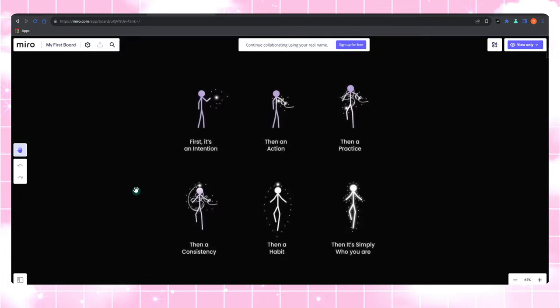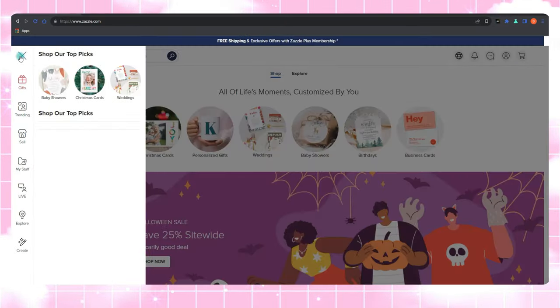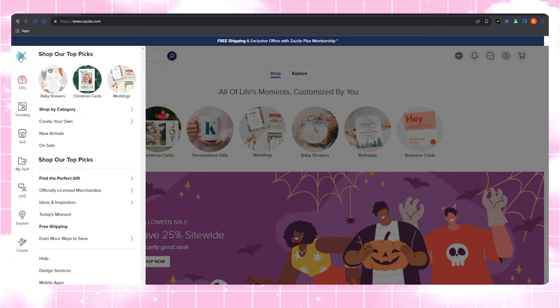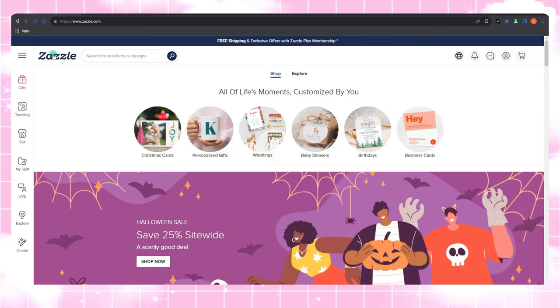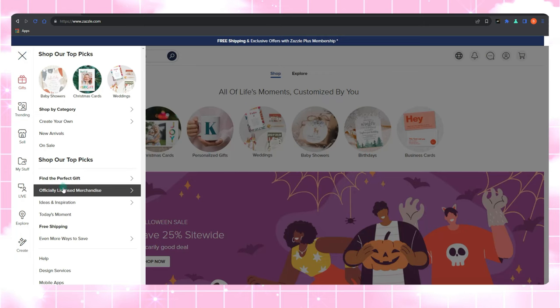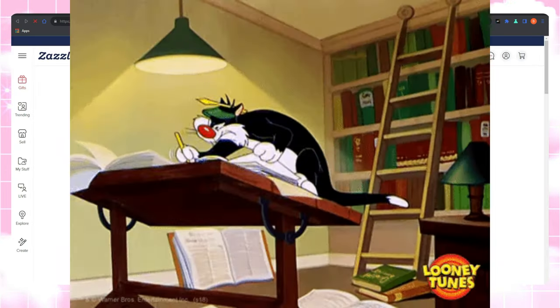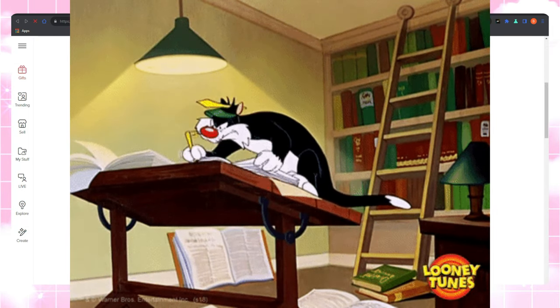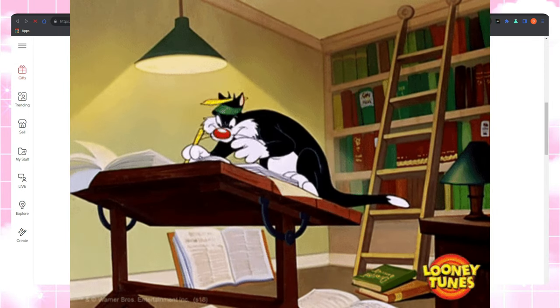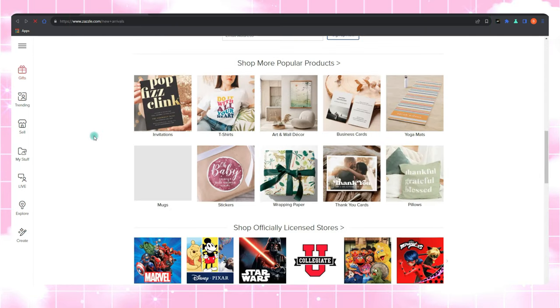Let me share a little something from my own Zazzle journey. Back in the day, I was just winging it, creating products randomly, hoping something would stick. Spoiler alert, it didn't work so well. It's like trying to find buried treasure blindfolded. But when I started planning my steps, oh boy, things started to change.